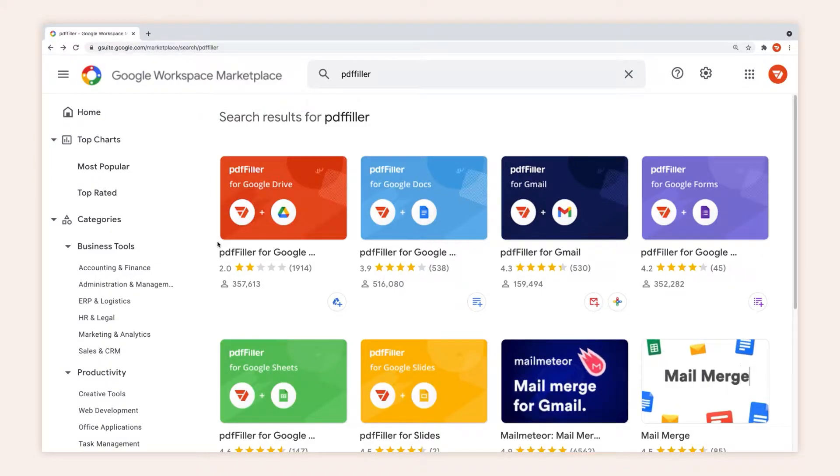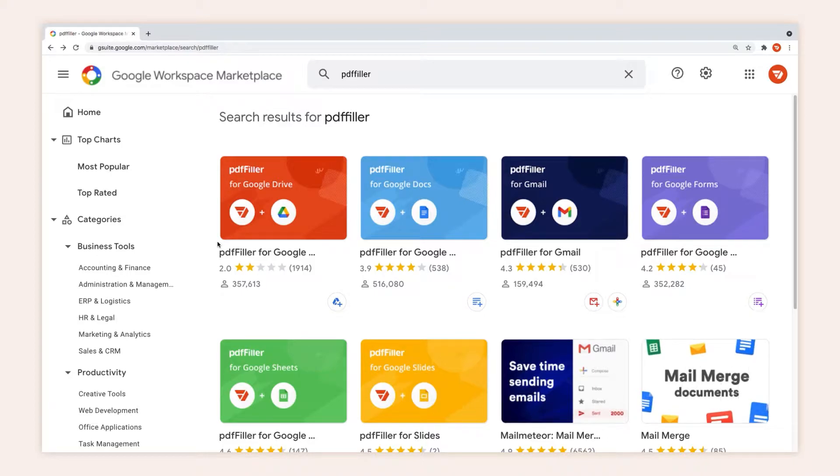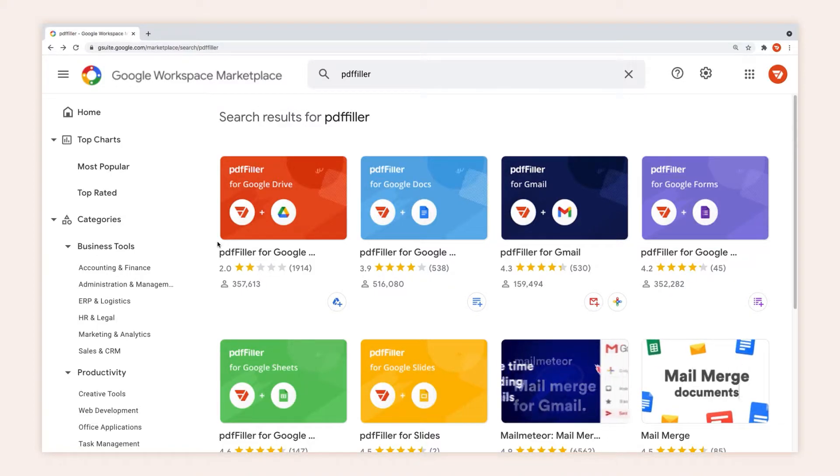Introducing the PdfFiller Gmail add-on. It allows you to open PDFs and other attachments as well as collect e-signatures right from your Gmail inbox.